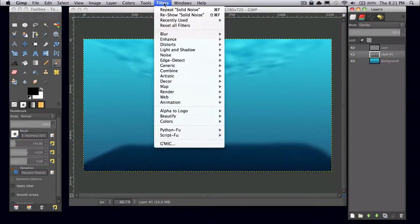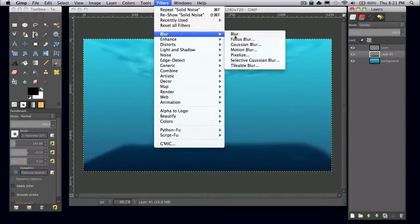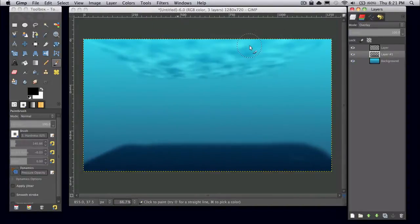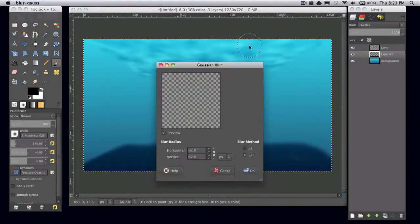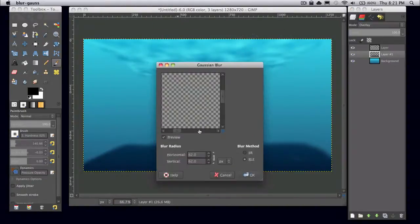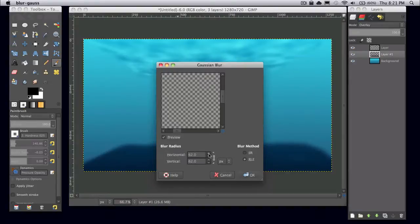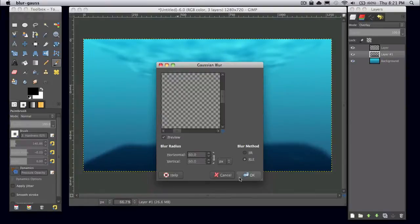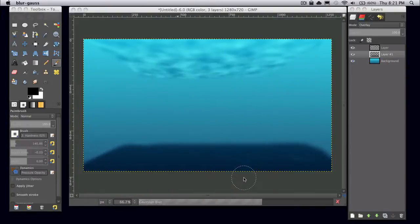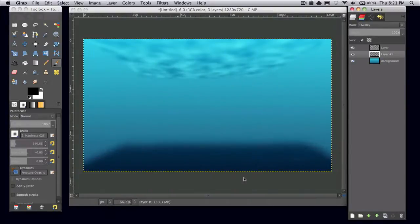And you can also go to filters, blur, gaussian blur. And I'm just going to, this also depends on personal preference, but I'm going to go with a blur radius of 60. Just to soften out the edges a little more.